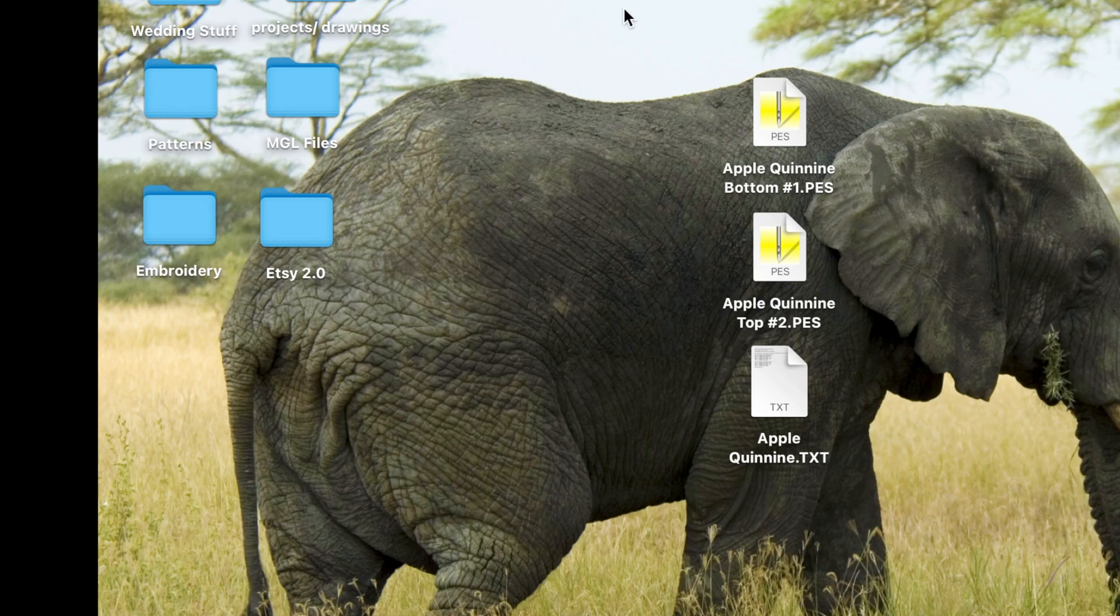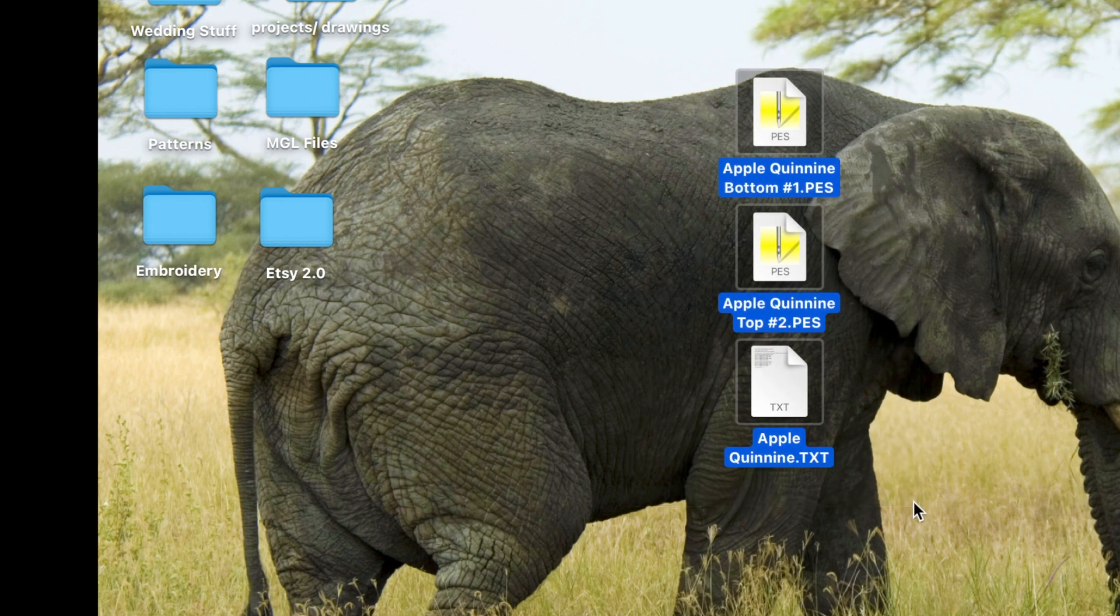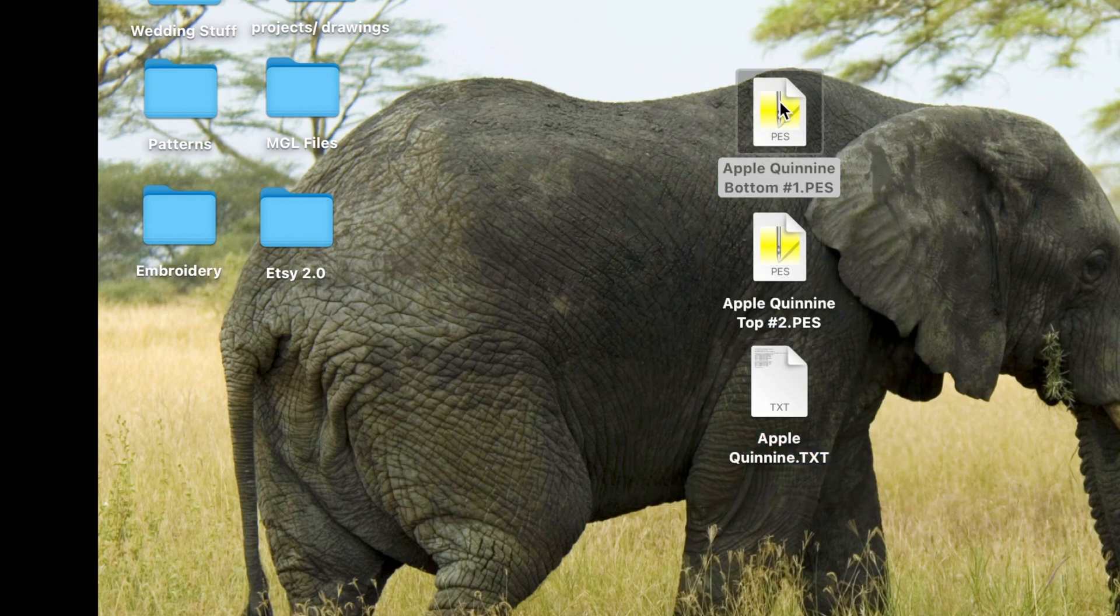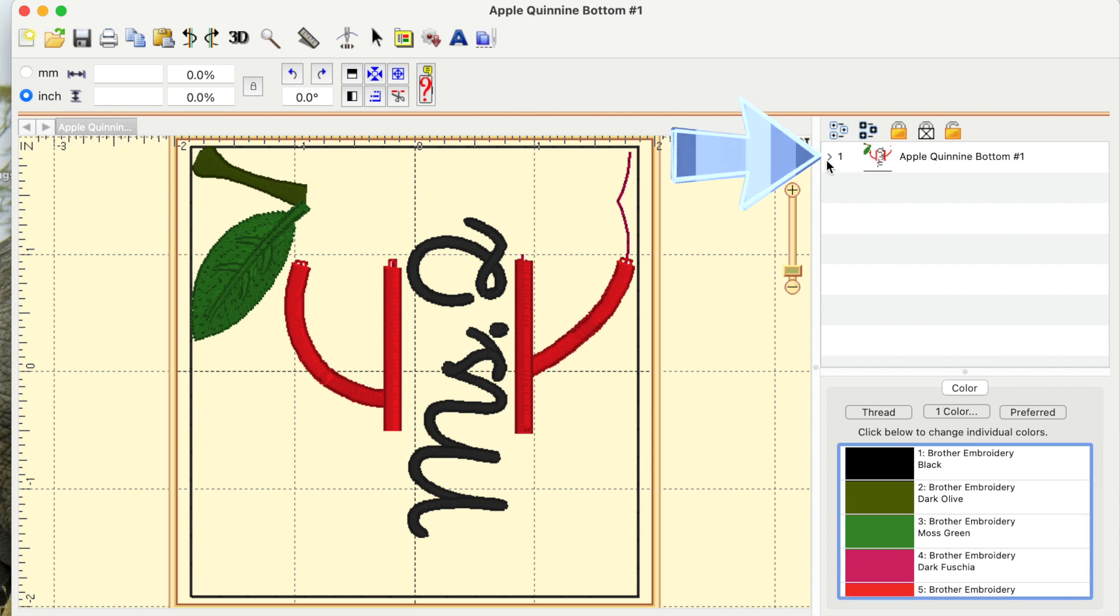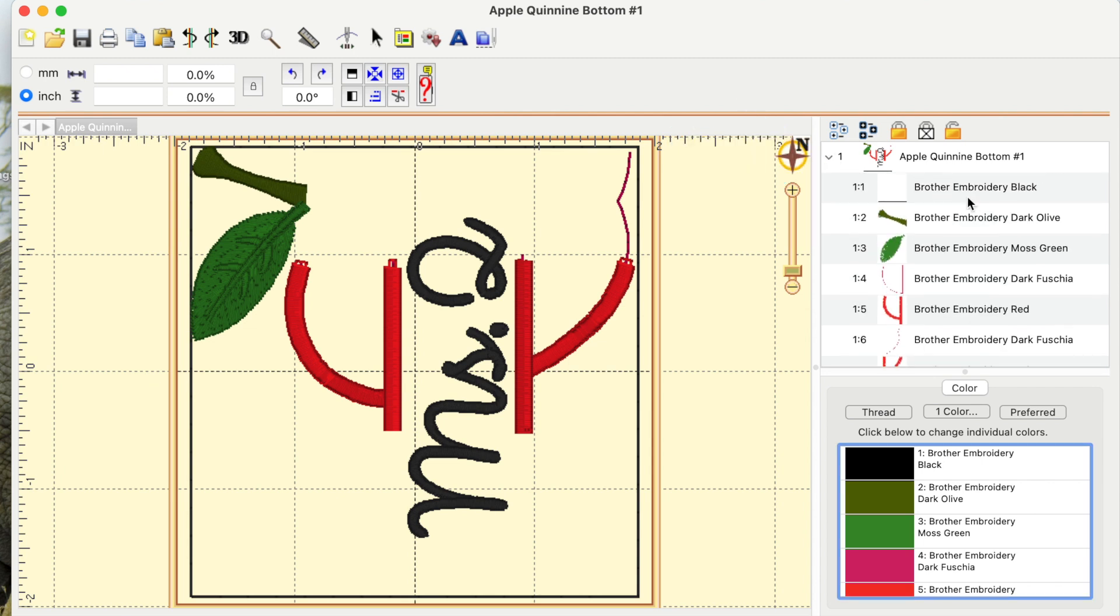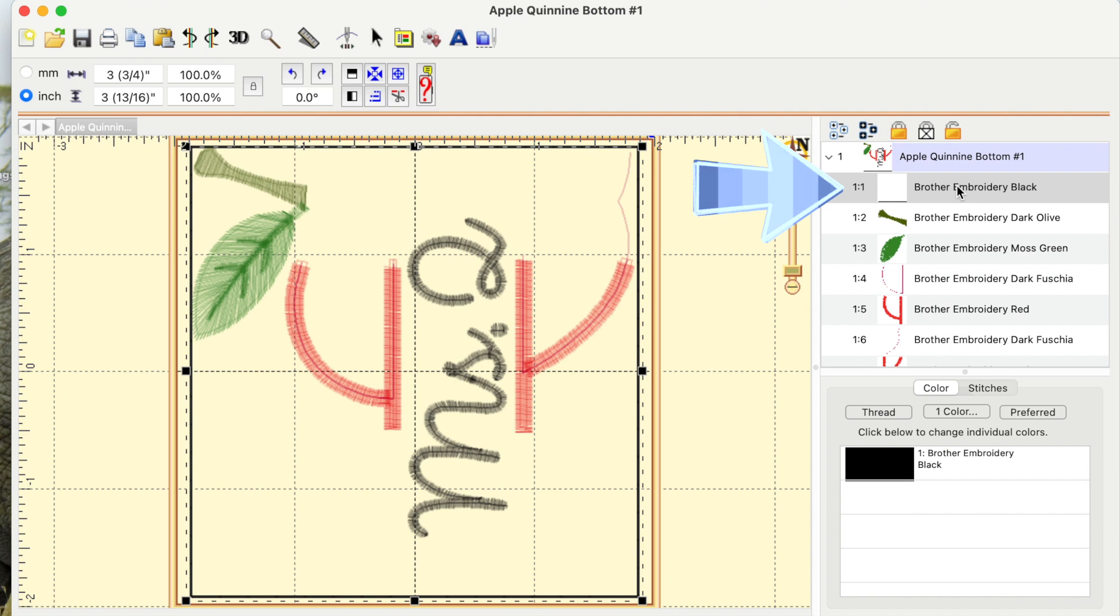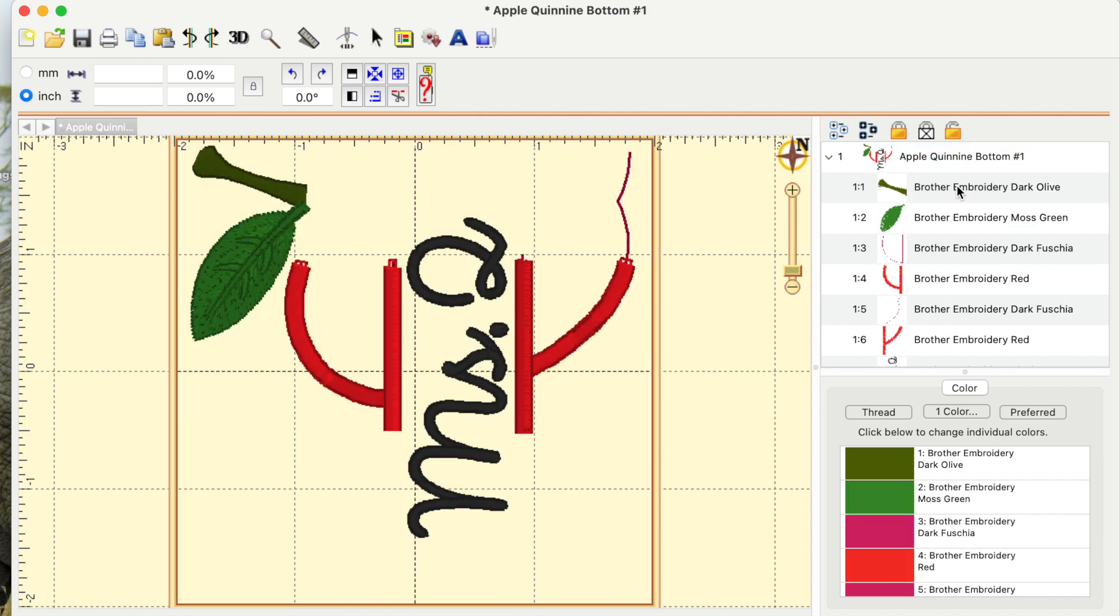These are the three files that are going to show up on your computer. Let's open up the first one. Here is the first half, and it looks kind of weird. It's got this black border that we didn't put on there, so we're going to get rid of that. Select this little arrow, and it's going to show you all of the layers for this design. Select the very first one, and it is the outline. Press the delete key, and we're going to get rid of it.